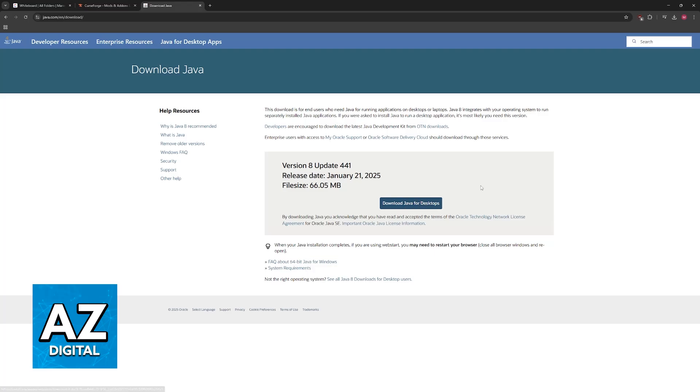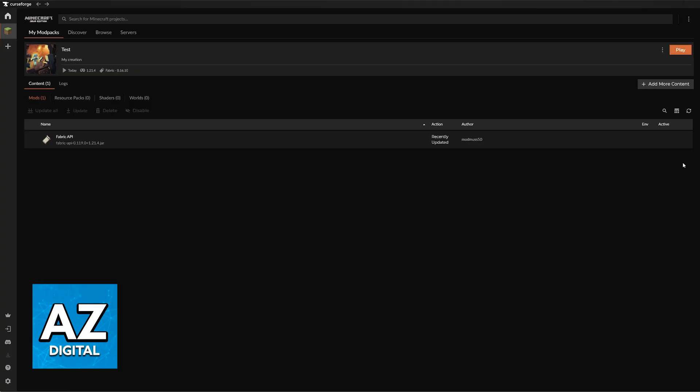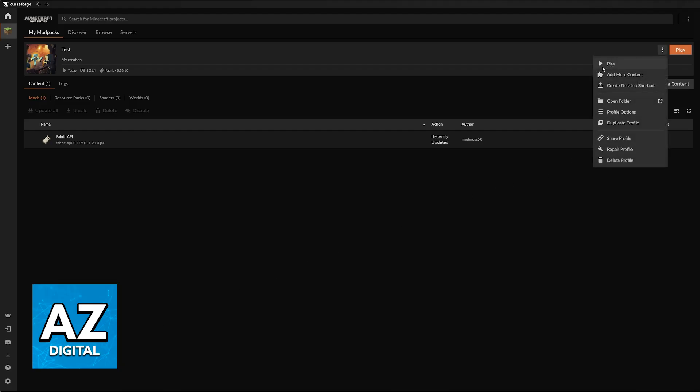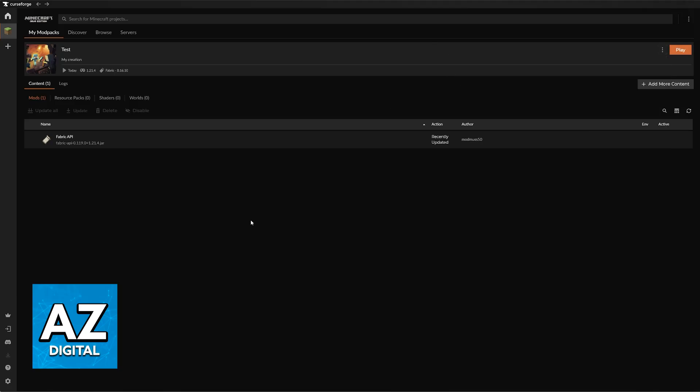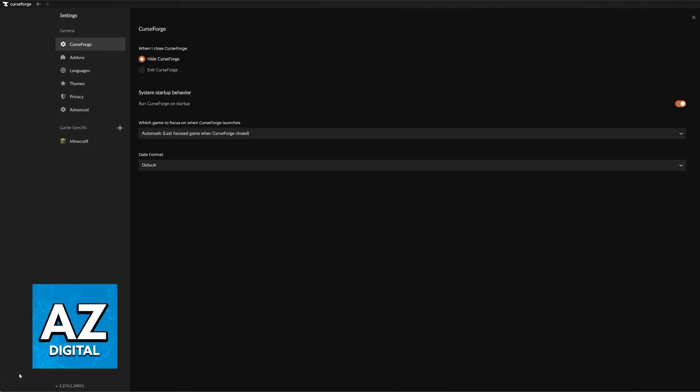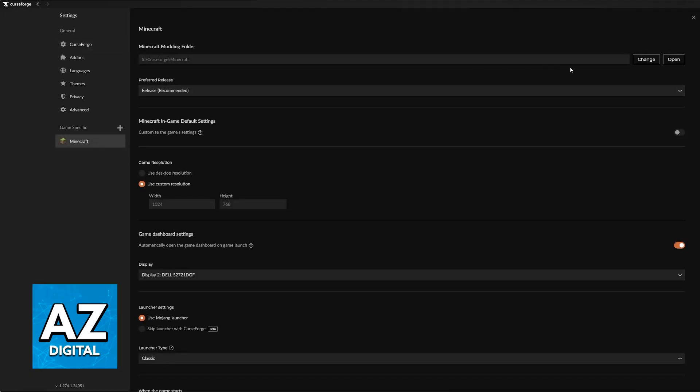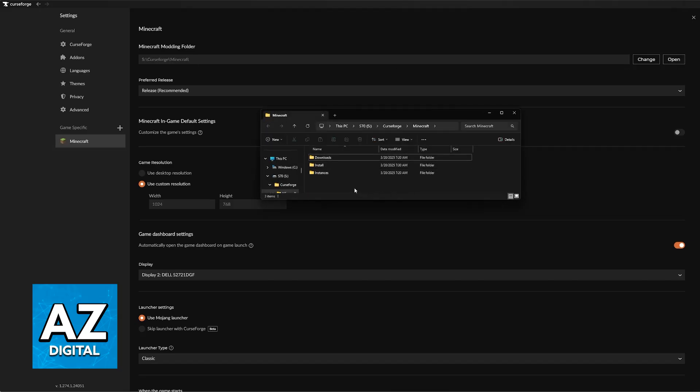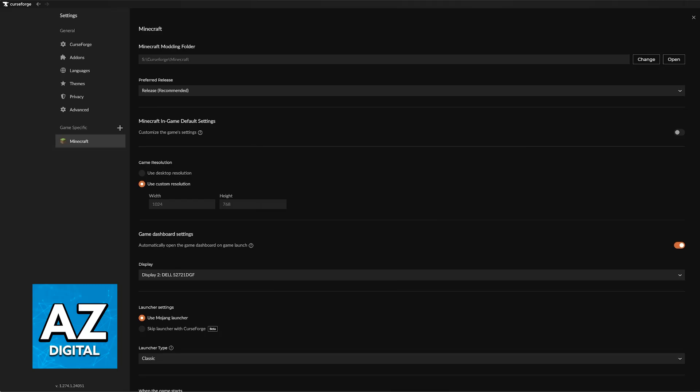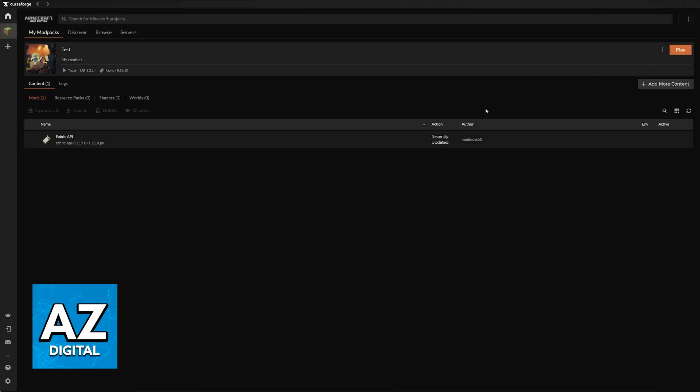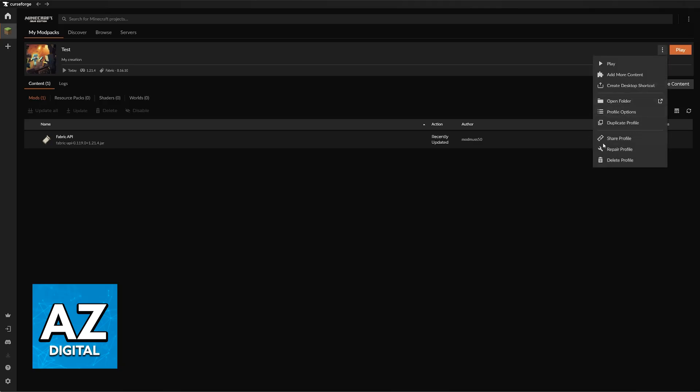If it's still giving you trouble, then I would recommend simply doing a full reinstall. You can reinstall the profile by deleting it here and then reacquiring it, or you can go to Settings, click on Minecraft, and then select the option to open the Minecraft modding folder. In here, delete the install folder. After you restart the CurseForge launcher, this will reacquire the Minecraft launcher altogether. And with that done, you can reinstall the modpack too.